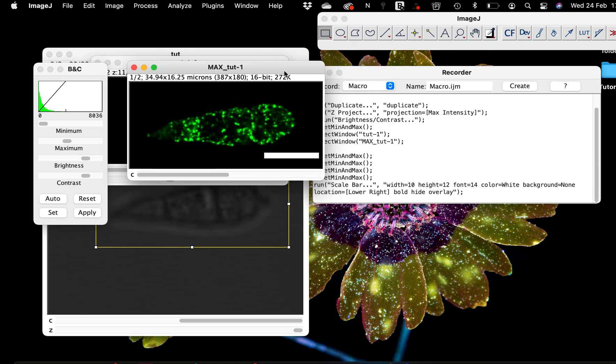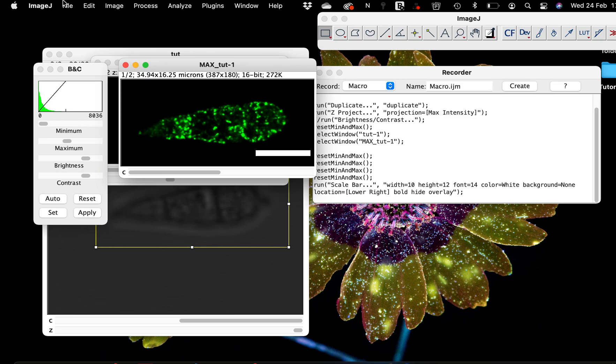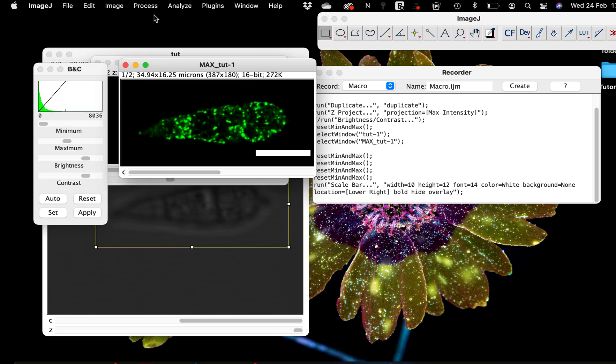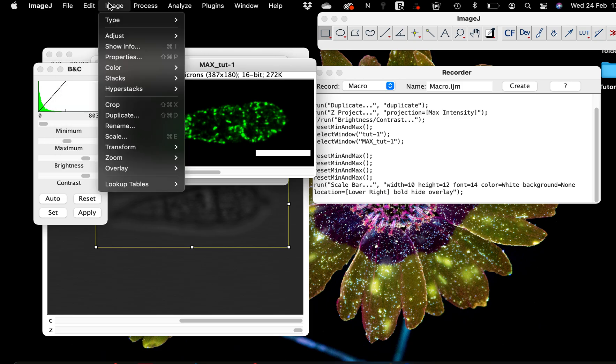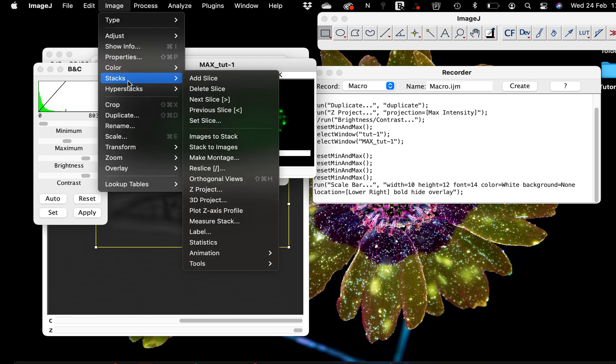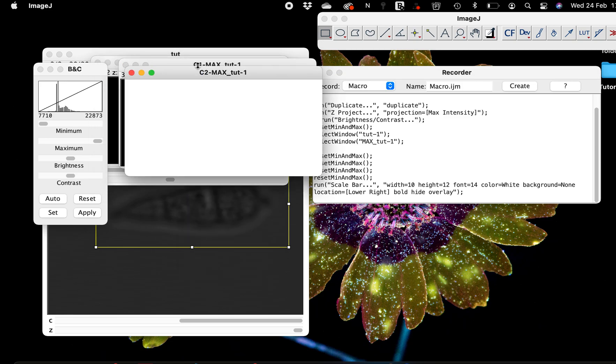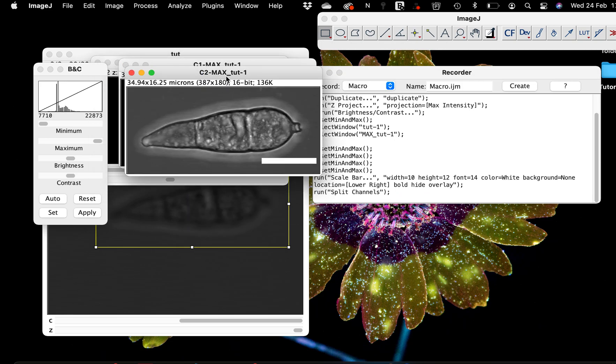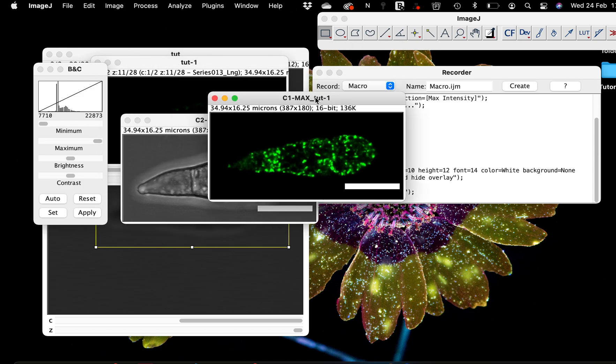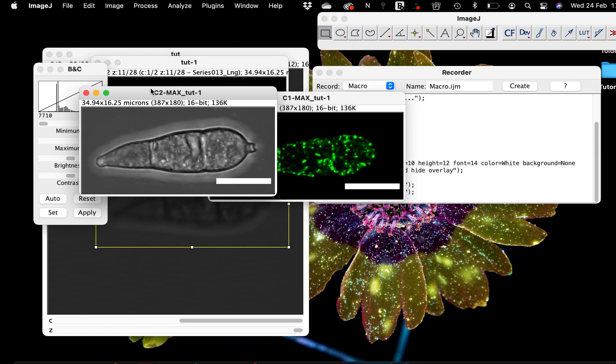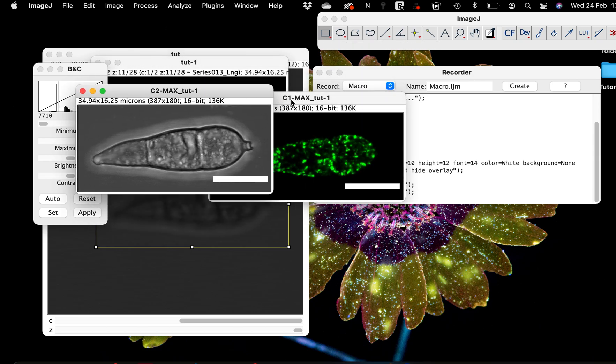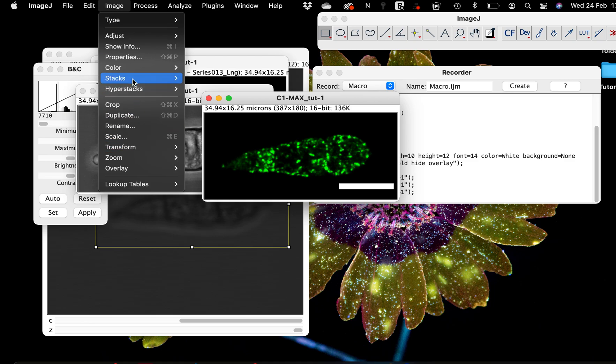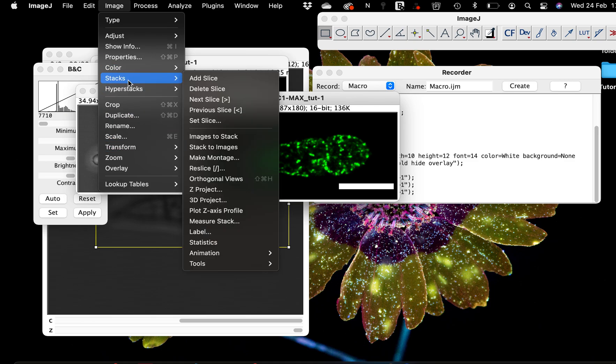And the next thing is for me to save this image. Now to duplicate the Z-stack, the maximum projection, so we split the channel. When we do that we have these two images apart and I'm going to save them individually.